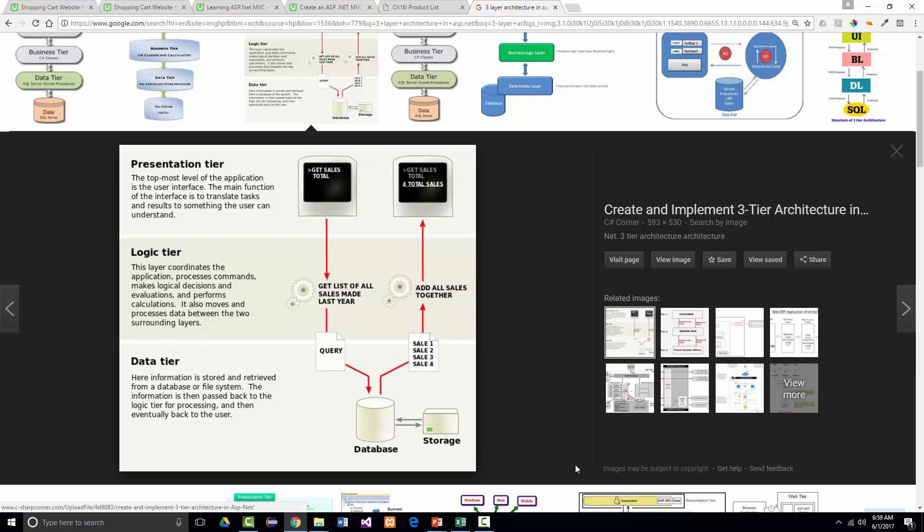Finally, we've got the data tier, where the information is stored and retrieved from a database or file system — and it's almost always going to be some form of a database. The information is then passed back to the logic tier for processing and eventually back to the user. You have no guarantee the database you're going to use will be SQL Server. It very well could be, but you may also need to interface with Oracle, MySQL, DB2, or something else. They may not even use a database, though that's not impossible.